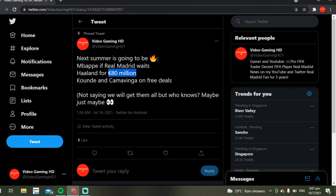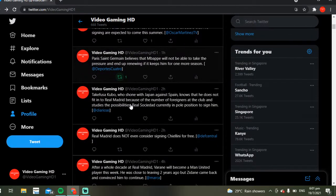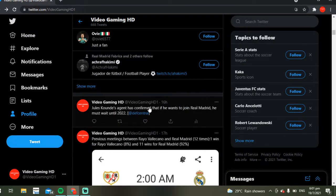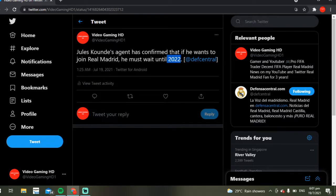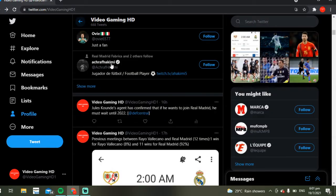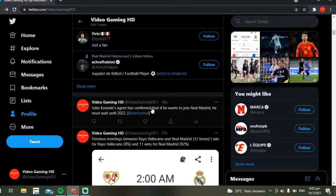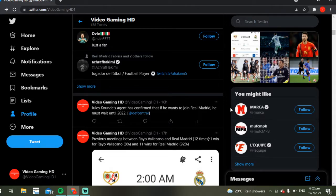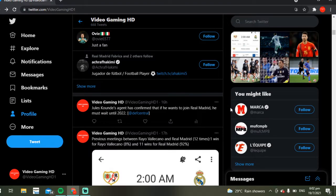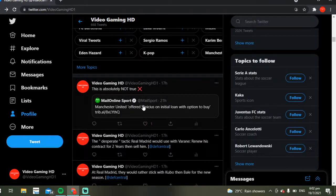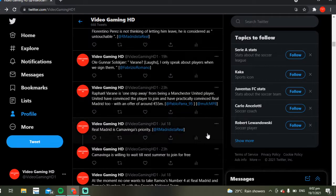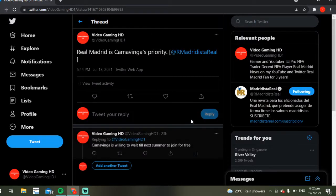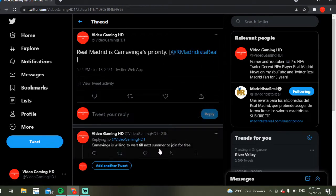Now let's talk about Jules Koundé and Kamavinga. Koundé's agent has confirmed that if he wants to join Real Madrid, he must wait until 2022, because he's going for free next summer. We all know that Jules Koundé has spoken and talked to, I believe, Mbappé and Benzema that he wants to join Real Madrid. It's very likely, right?